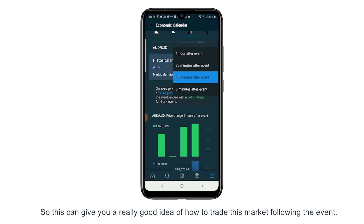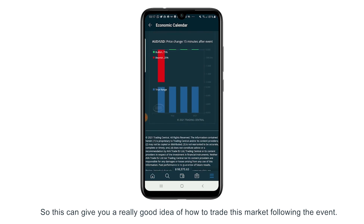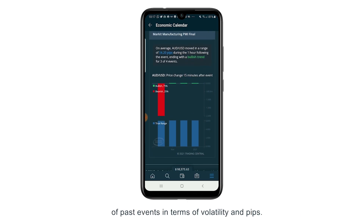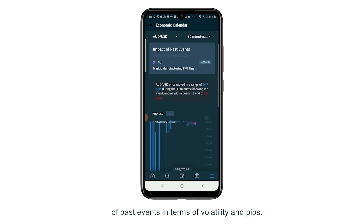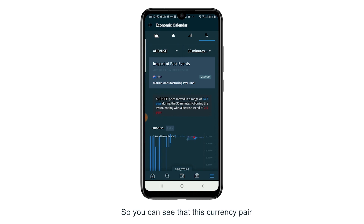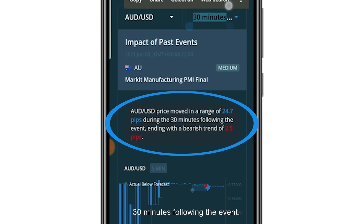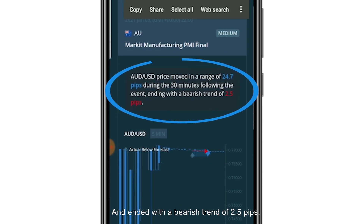This can give you a really good idea of how to trade this market directly following the event. From here you can see the impact of past events in terms of volatility and pips. You can see that this currency pair, the Aussie dollar/US dollar, moved 24.7 pips 30 minutes following the event and ended with a bearish trend of 2.5 pips.